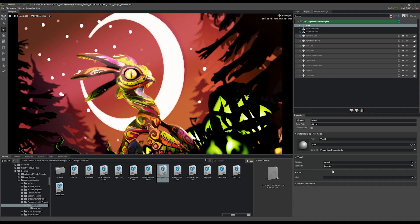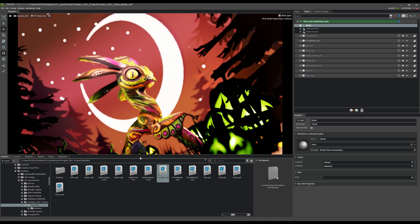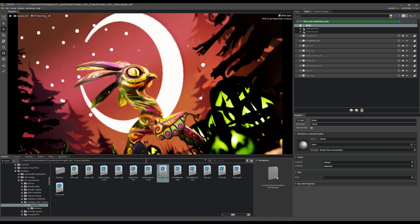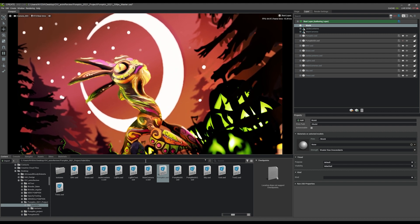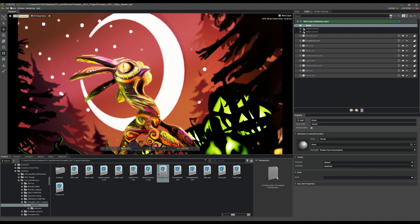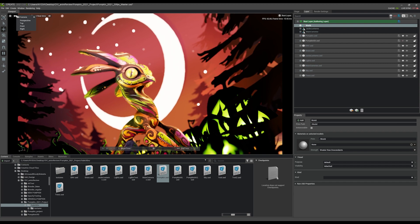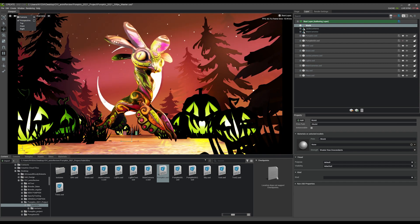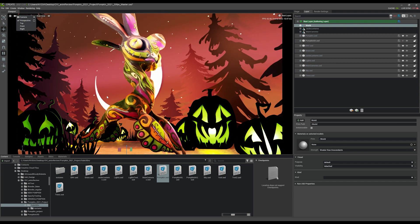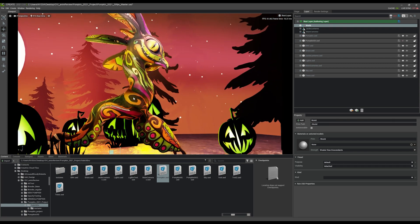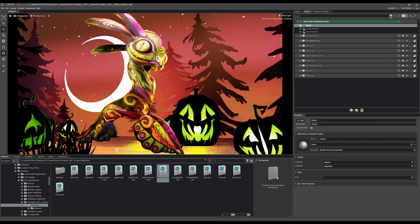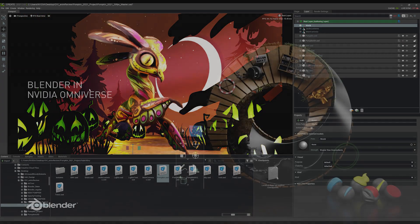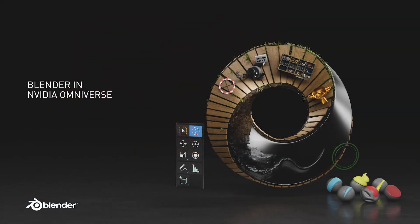With Omniverse Create, the need to make a Play Blast to review one change is eliminated because animation playback is real-time and we can quickly update individual parts of the scene. This is possible thanks to the Omniverse ecosystem and USD, or Universal Scene Description, and it all starts with a few simple setup steps in Blender for Omniverse.